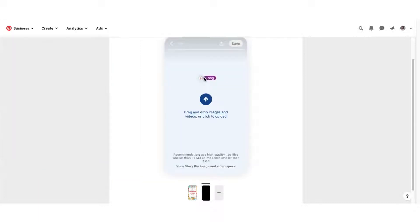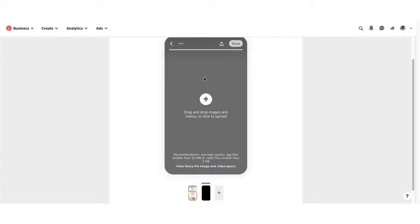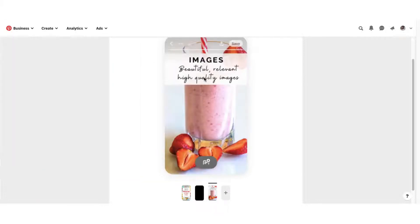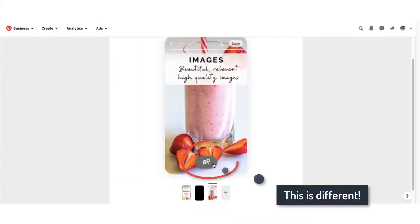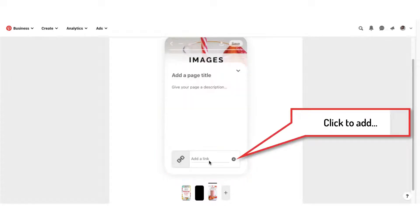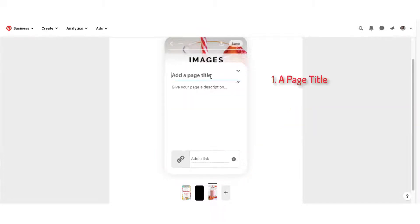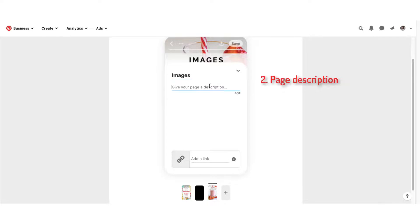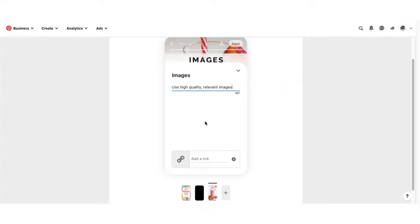Once you've finished your story pin cover, you can then continue to add pins to your story. Add a page title, a page description, and that all-important link for lead generation.